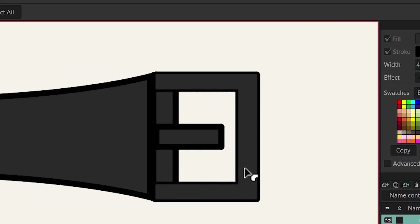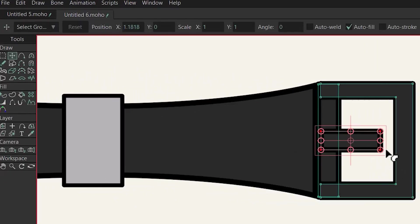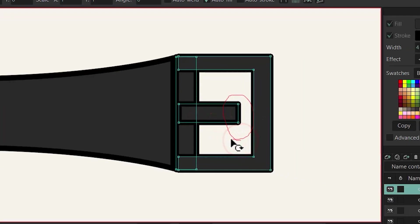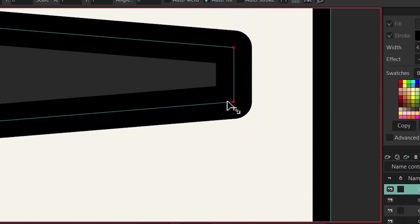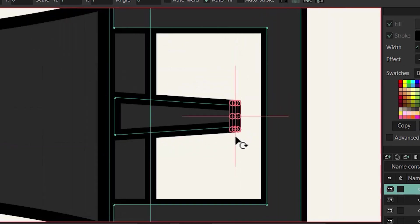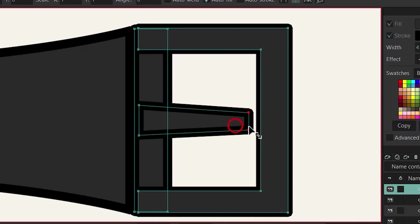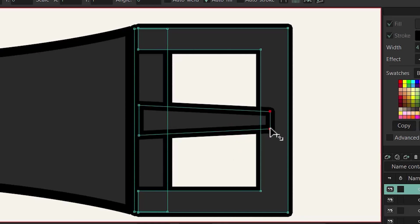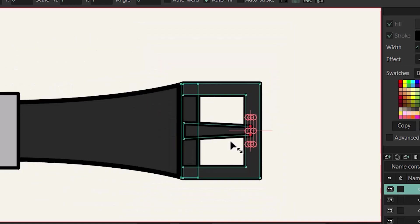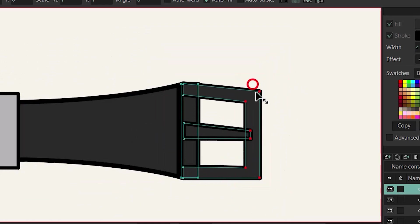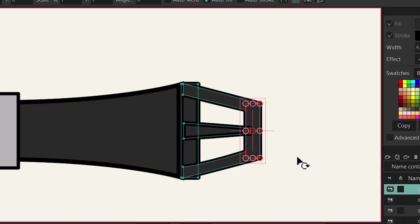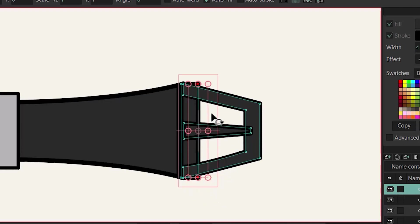Go back to the transform tool by hitting T, hold down Ctrl to select these two points, zoom in, and by holding down Alt you can change the scale from the center. Zoom out and move these two points to the right — hold down Shift to move horizontally. To add depth to this design, scroll down, hold down Ctrl, select these points, drag from the top and bottom holding down Alt. Then hold down Ctrl, select these two points, and do the same.